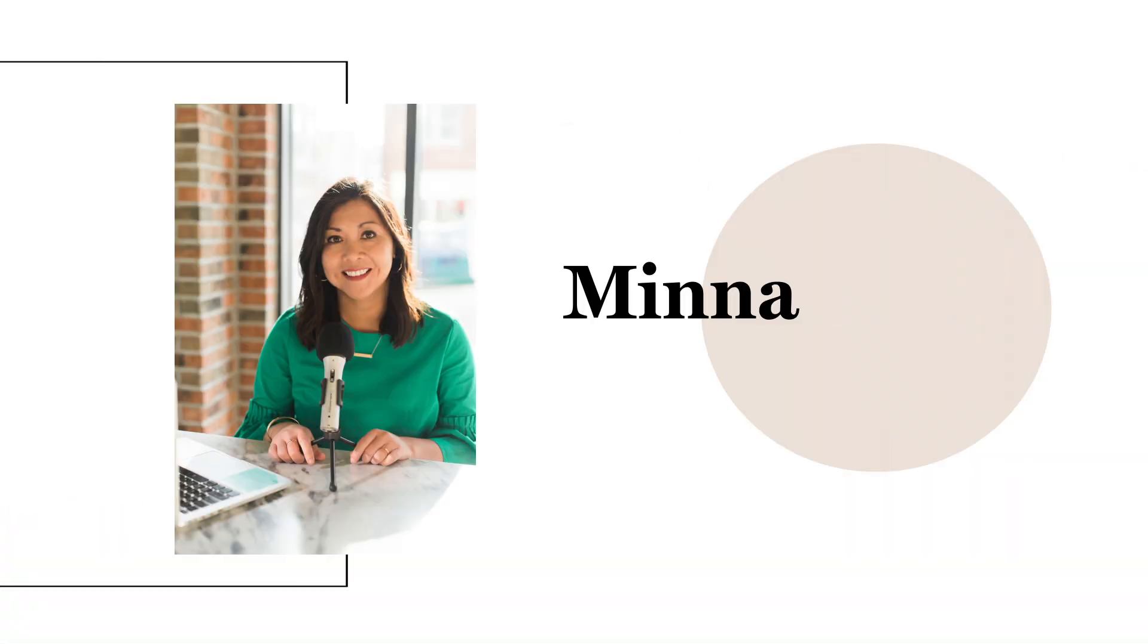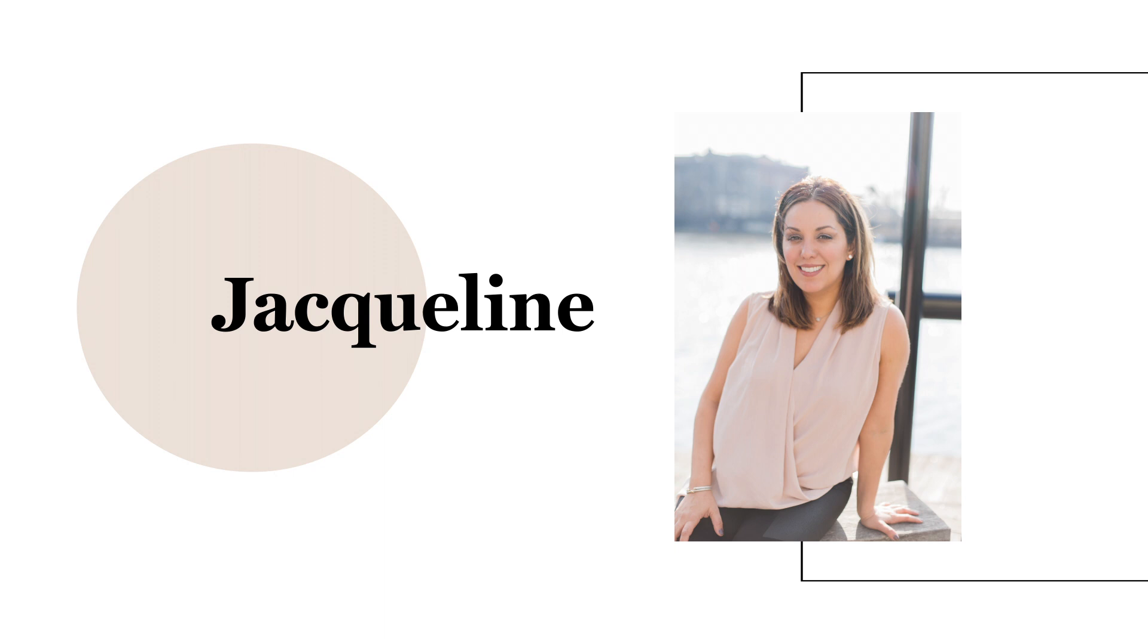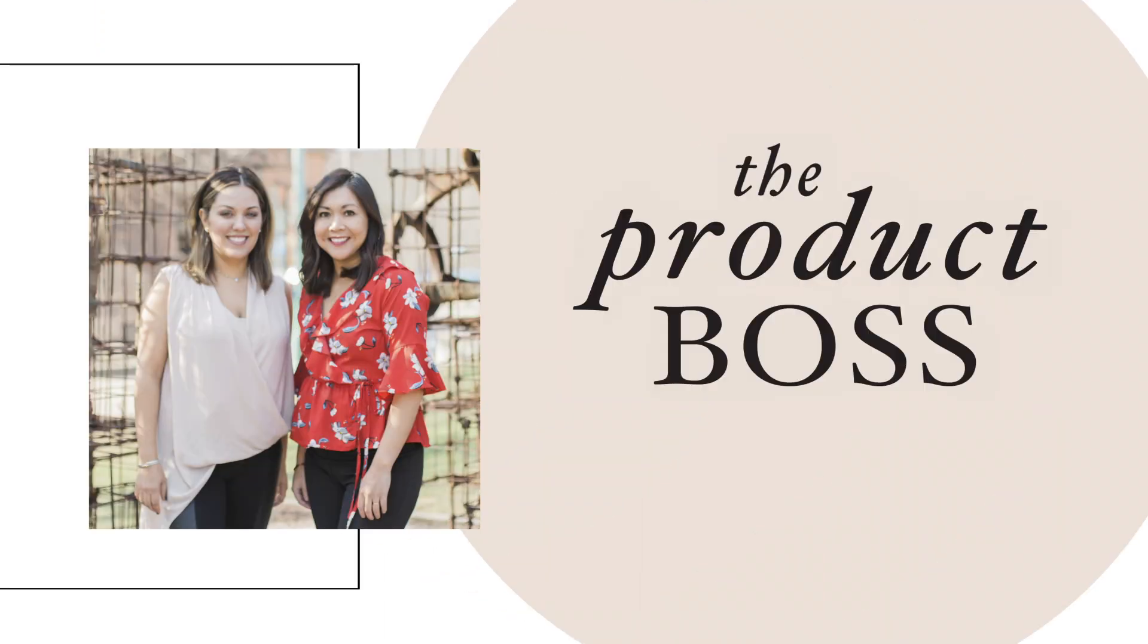I'm Mina. I'm Jacqueline. And we are the hosts behind the Product Boss Podcast.